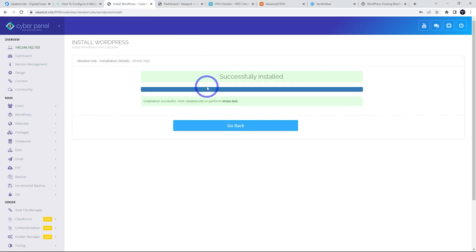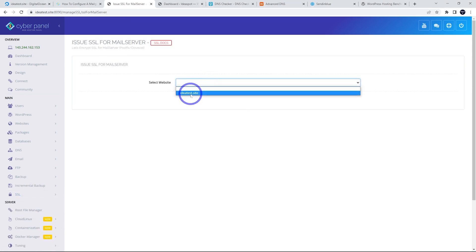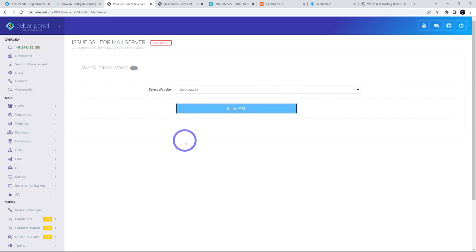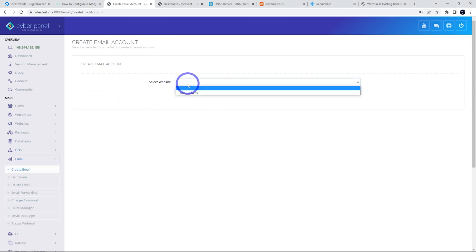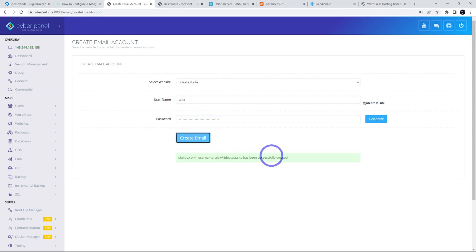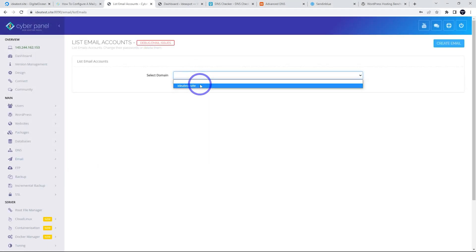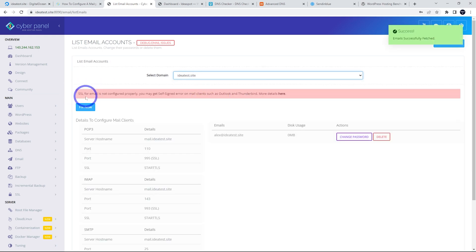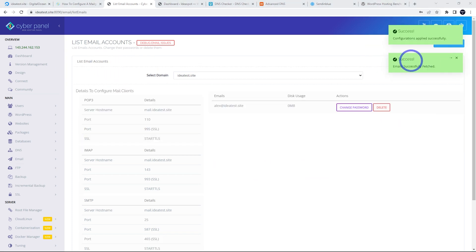Back in CyberPanel, start setting up email. Under SSL, go to Mail Server SSL, select your website, and issue SSL — you'll get a success message. Then under Email, go to Create Email, select your website, enter a username and password, and click Create. Under Email, List Emails, select your domain — the first time you may get a red error message, but click Fix and it will auto-correct within about a minute.